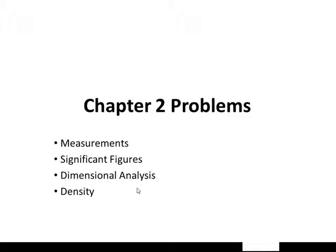I thought we should do some problems on Chapter 2 to highlight the problem-solving strategies that we use when trying to solve problems encountered in Chapter 2. We'll focus on a couple of problems each from measurements, significant figures, dimensional analysis, and density. Let's get started.